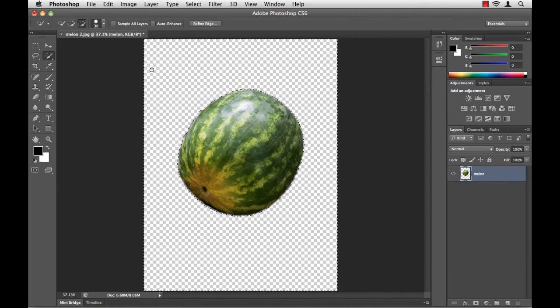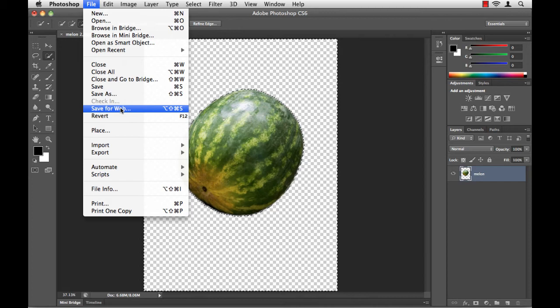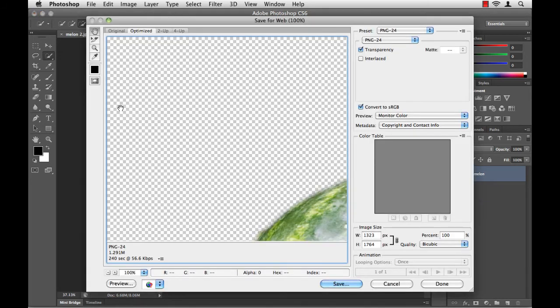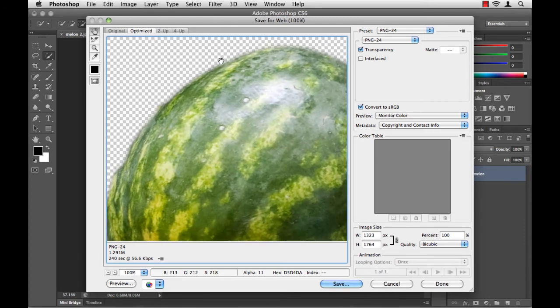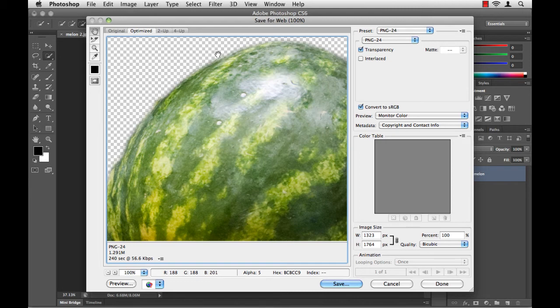I like to use the Save for Web feature. You go to File, choose Save for Web. Depending on your version of Photoshop, it may say Save for Web and Devices. It's the same thing. Here I get a preview, and you can see that I'm only showing part of the melon. If I click and drag, I can move the melon up, but the melon is still quite large. In the lower right-hand corner of my screen, I can choose an image size.